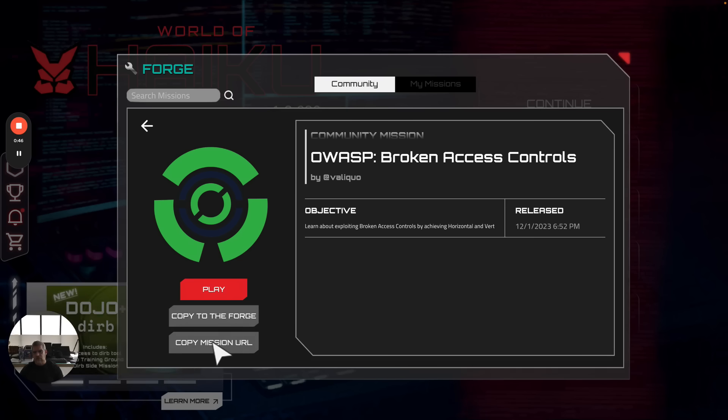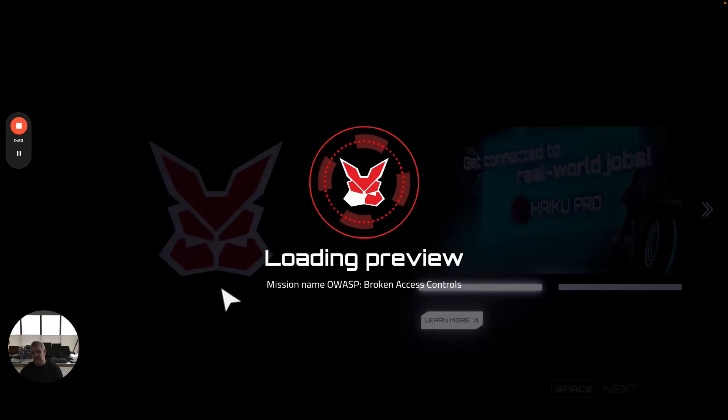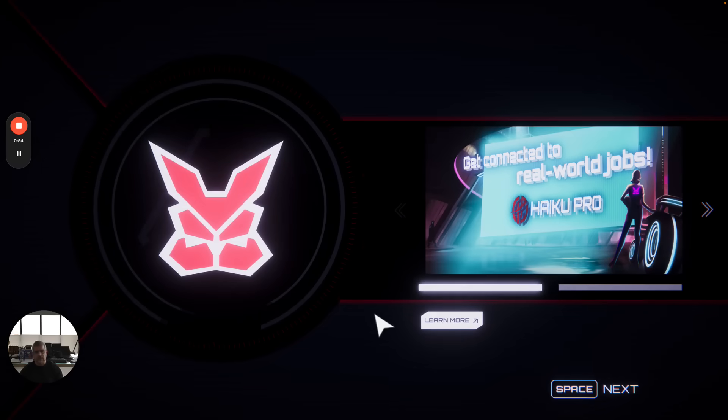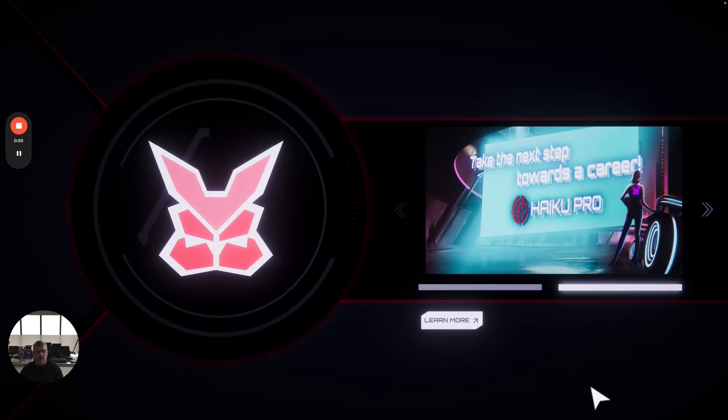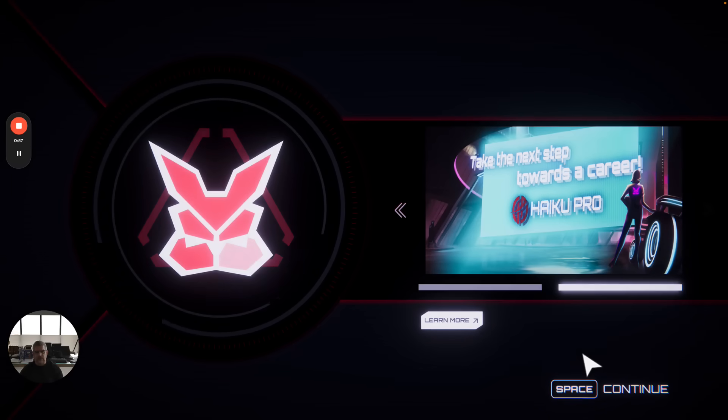You can also copy the mission URL, which allows you to send this link to anyone and they'll immediately be brought into the play version - for example, if you want to send it to your team. I'm going to go ahead and play it so we can get into the game.